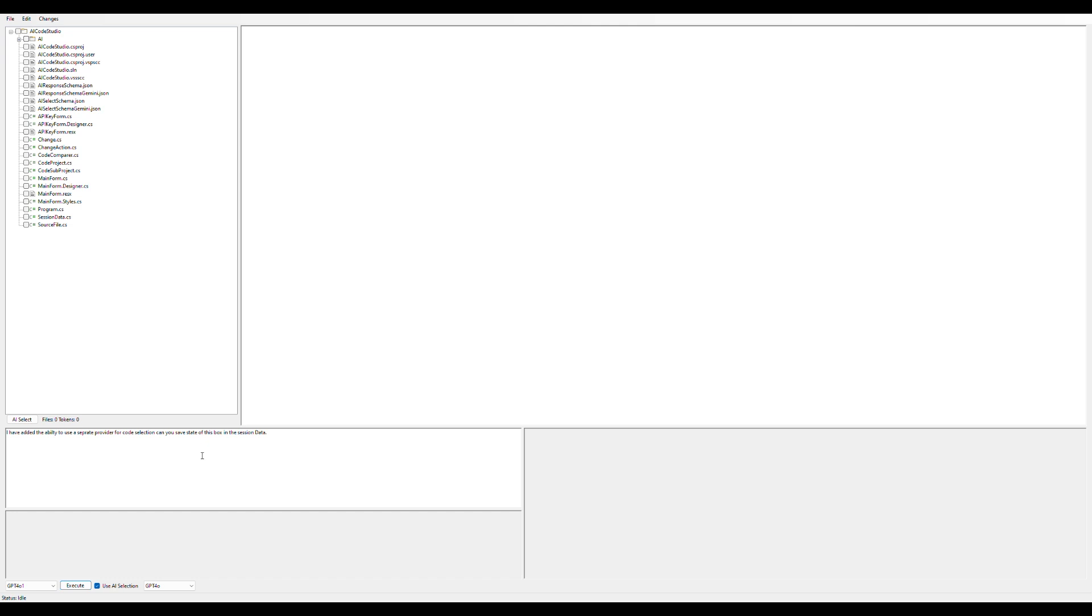The way this works is you can either select the files you want to send to the AI, which in this case would probably be the main form and the session data, or you can let the AI do that itself.